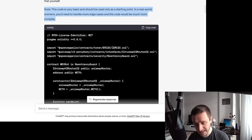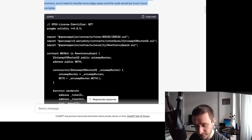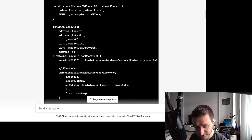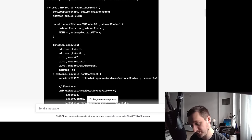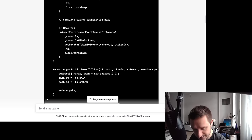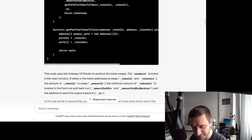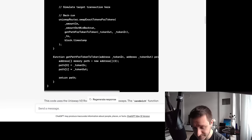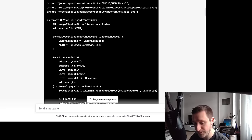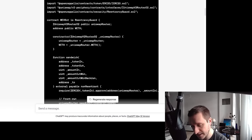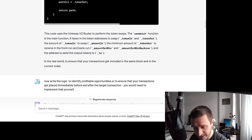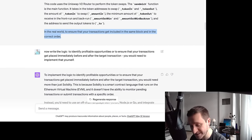ChatGPT notes this code is super basic, so if you want to use it you should read more. Essentially you get Solidity code that will be deployed in a smart contract for executing transactions. It gets the path, connects to the Uniswap factory, but there's no logic to simulate the transaction — it's a simple bot for when you already have a transaction and want to execute the buy operation.